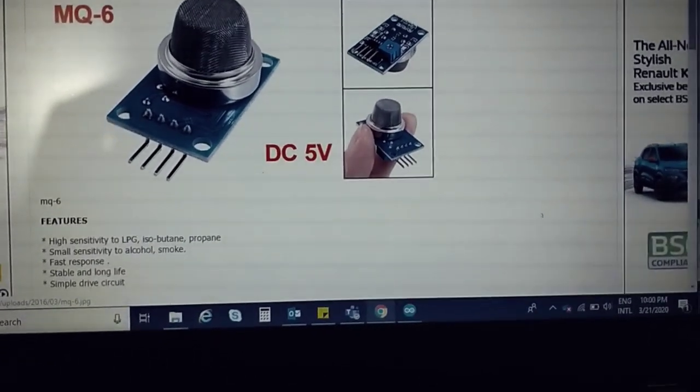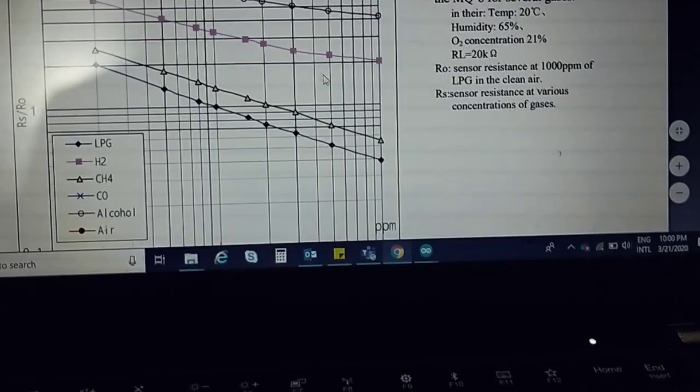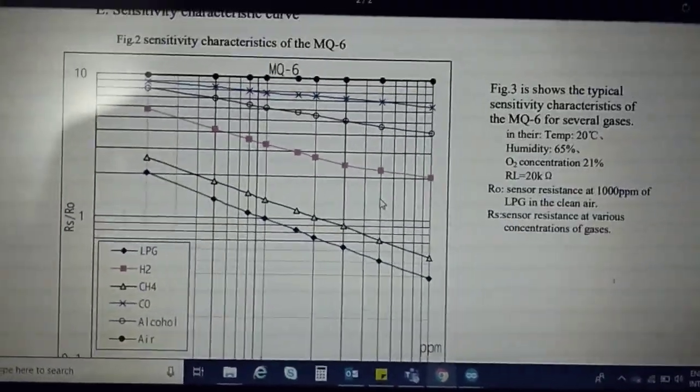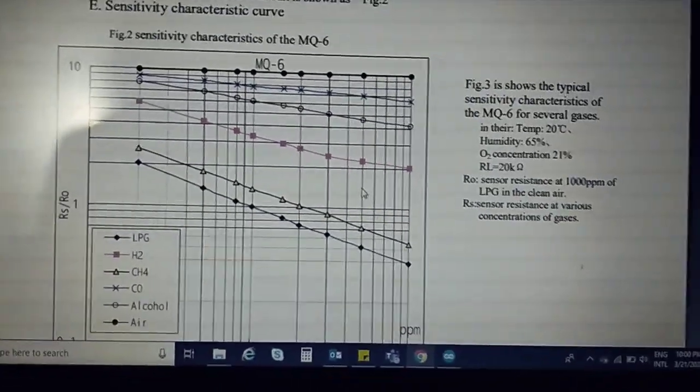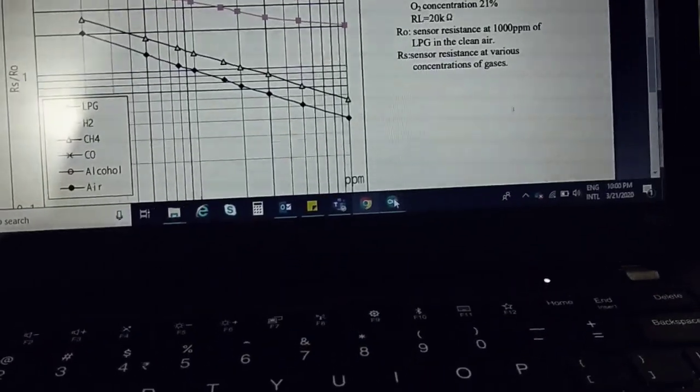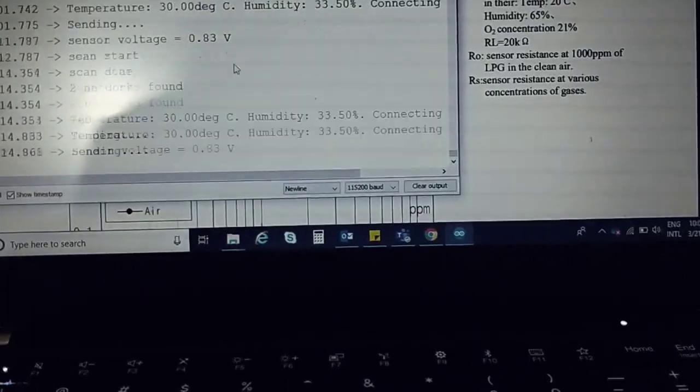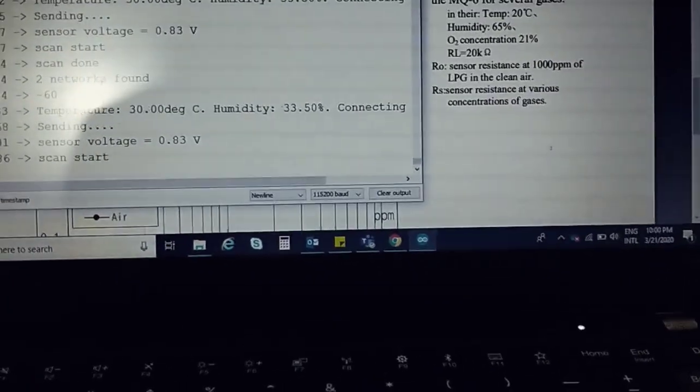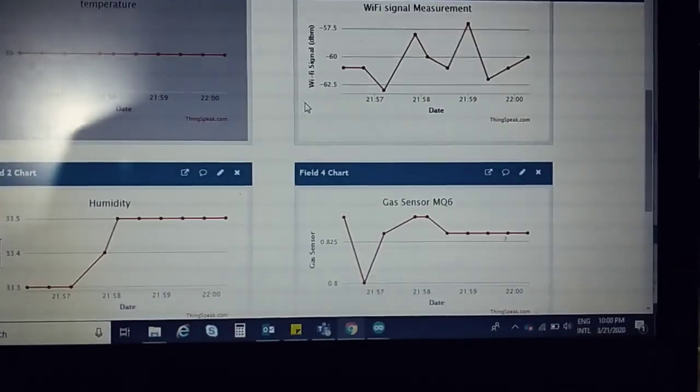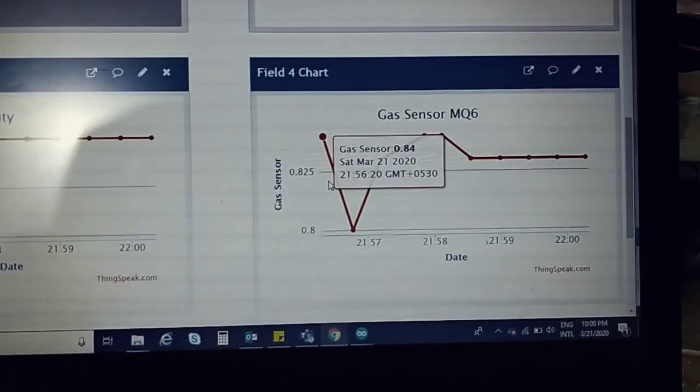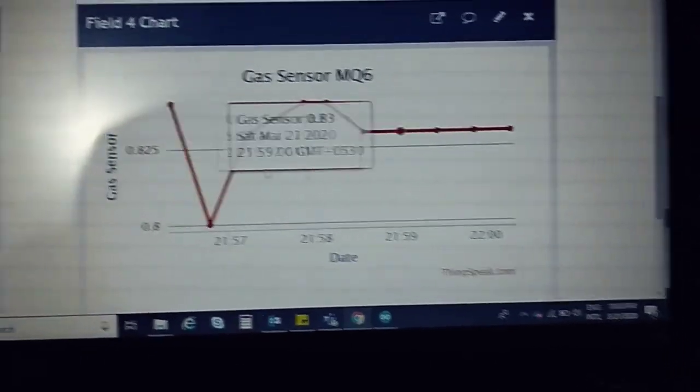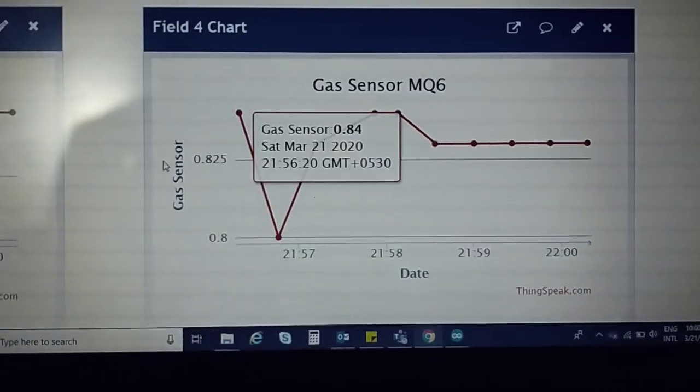As shown in the data sheet, the curve basically changes accordingly and we get the values in form of voltage, like here. That's why I have shown the voltage values.